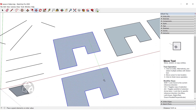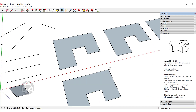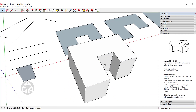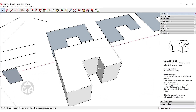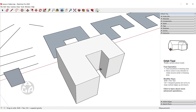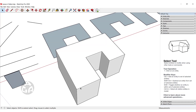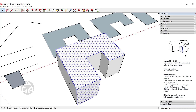What if we have a 3D model and want to select the whole 3D model? We could double-click on each face, or we could triple-click to select the entire model.